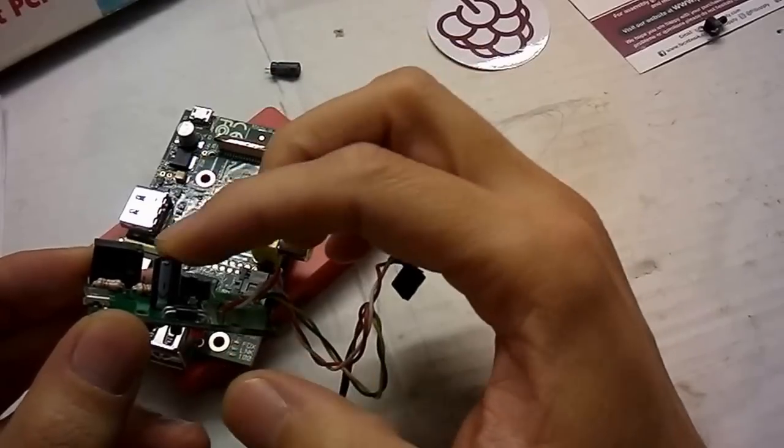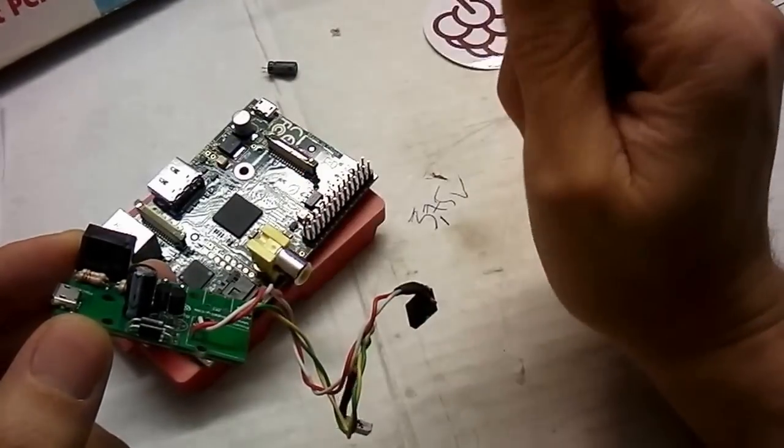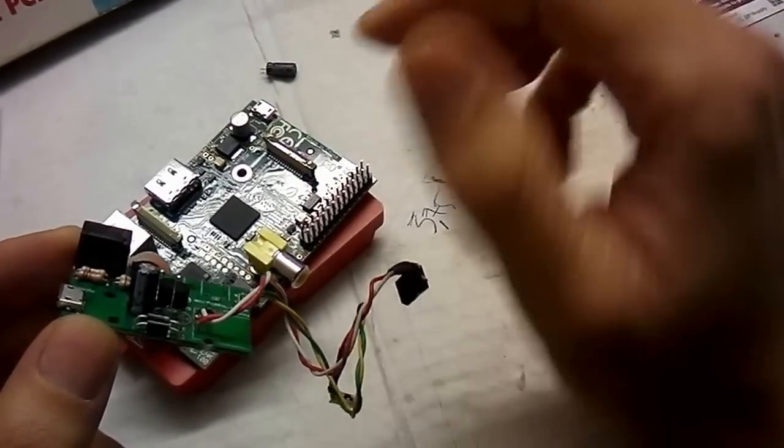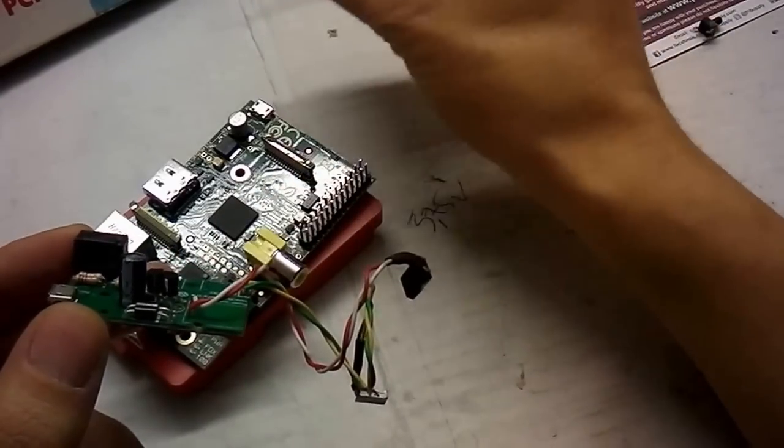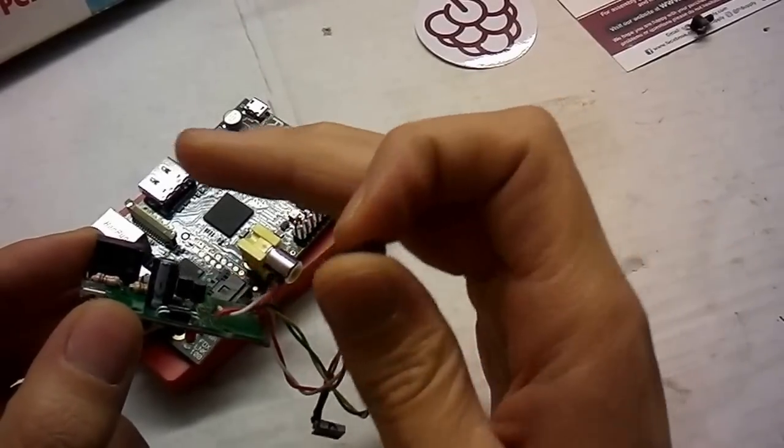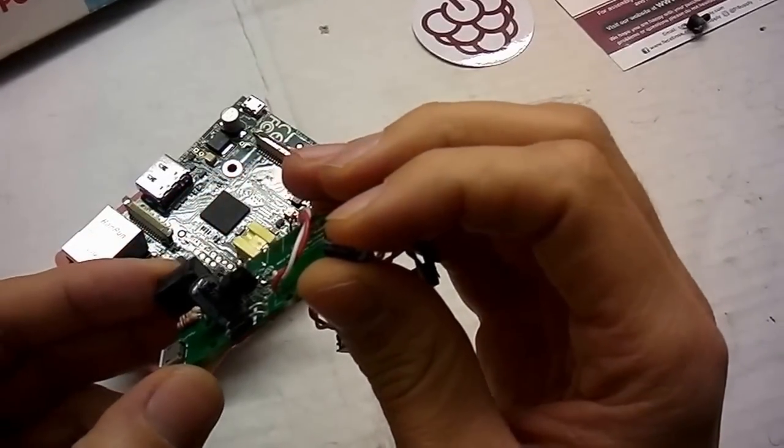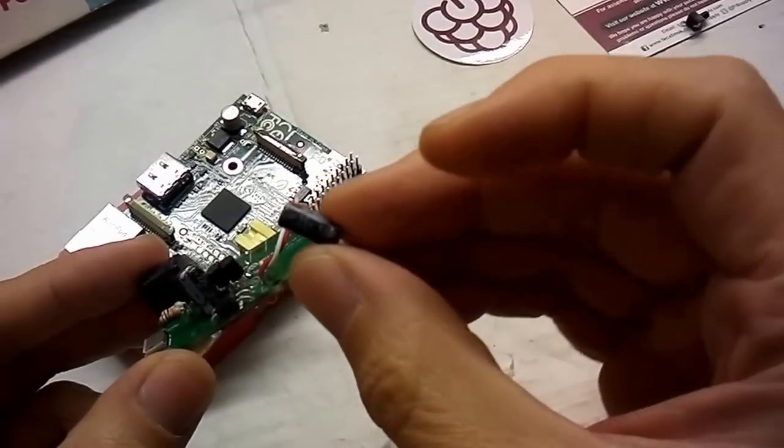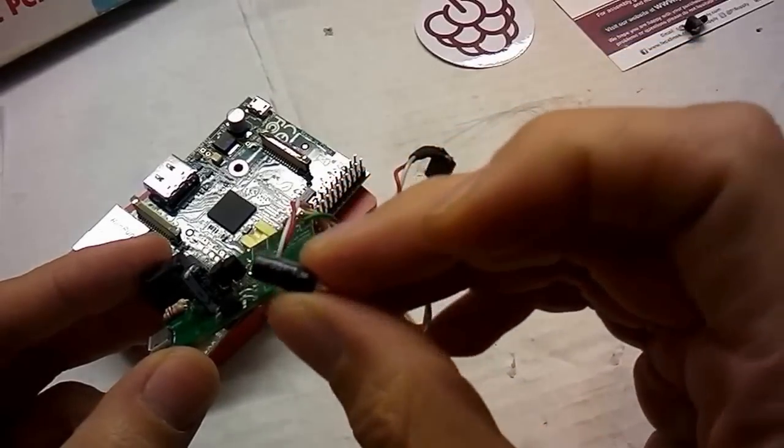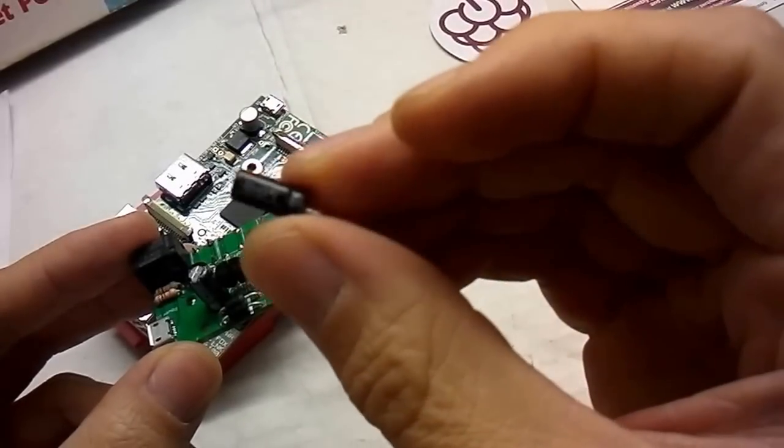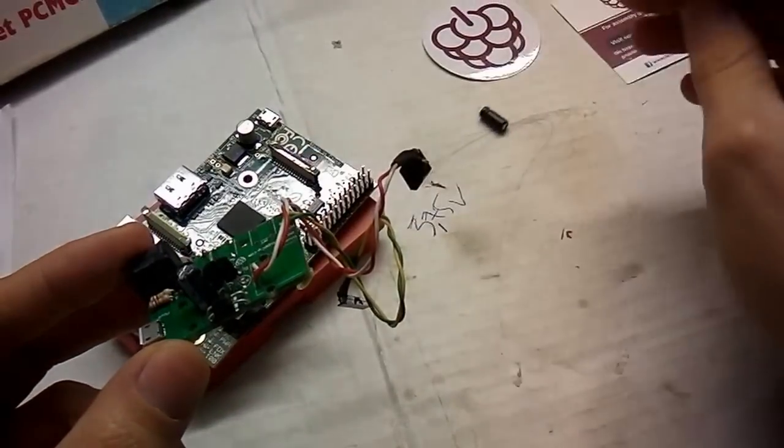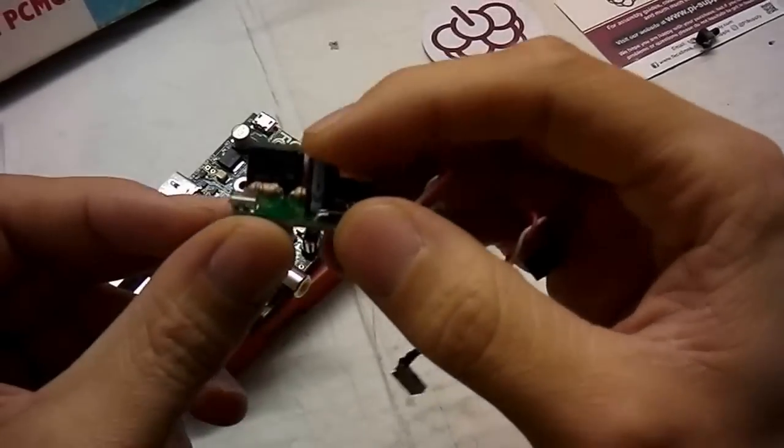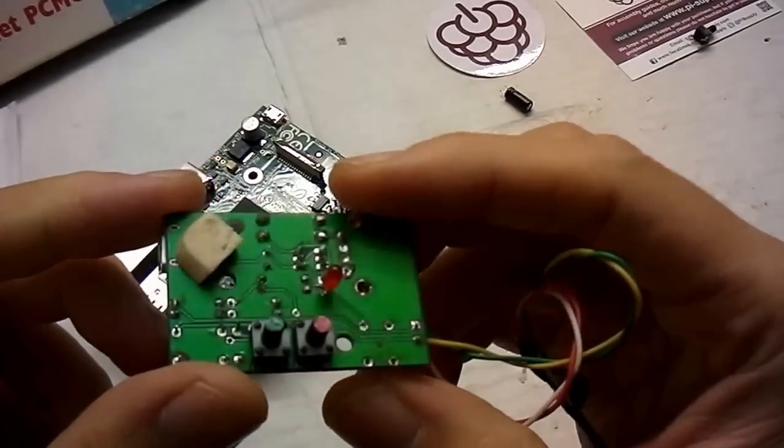This capacitor holds the Pi under power for 3 more minutes than expected. So what I want to do now is replace this 220 microfarad capacitor with a smaller one. This is a 10 microfarad capacitor. This will be good for some seconds, and this is for more than 3 minutes, so it is too much.